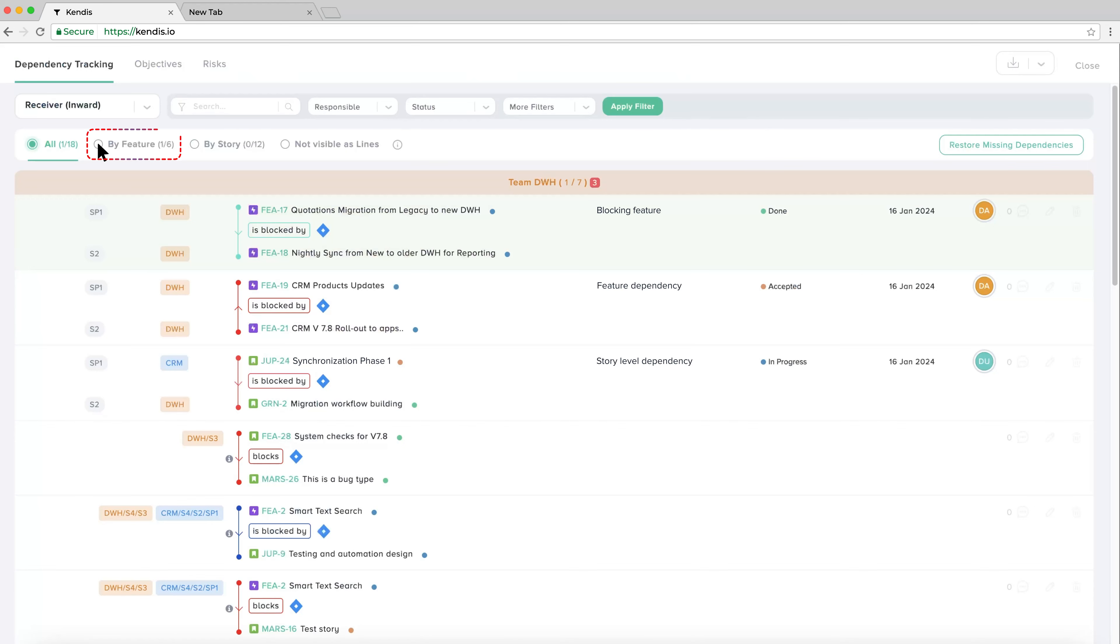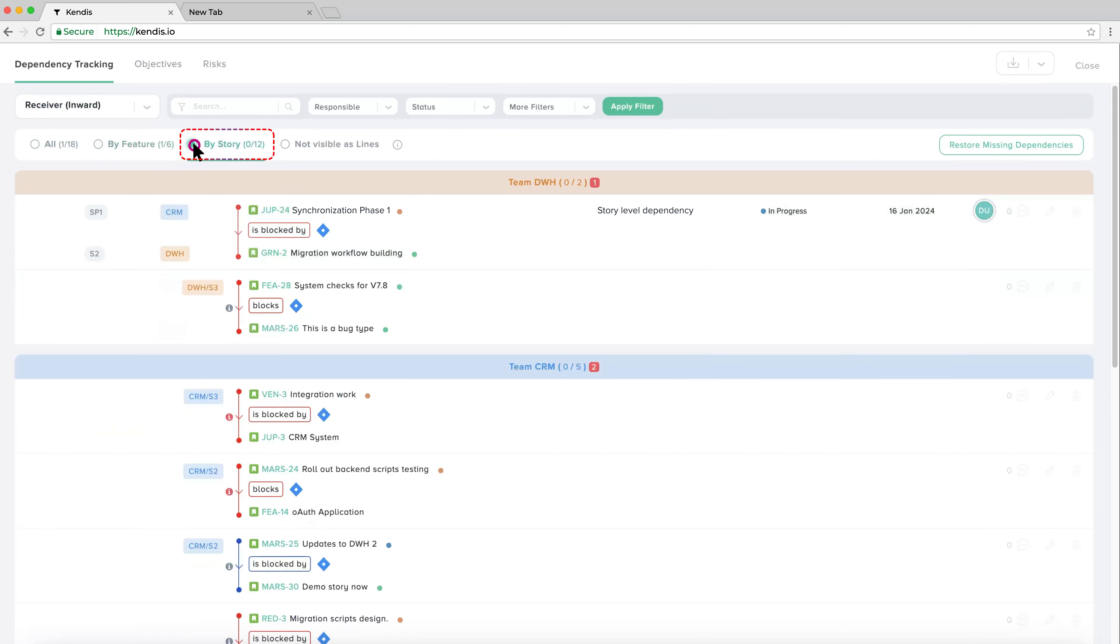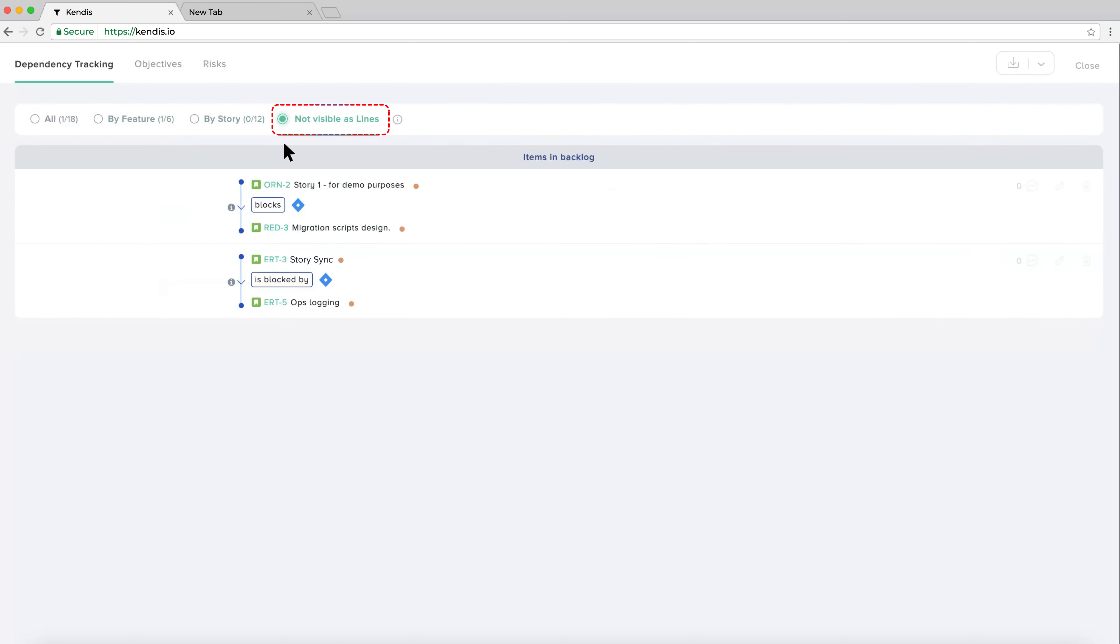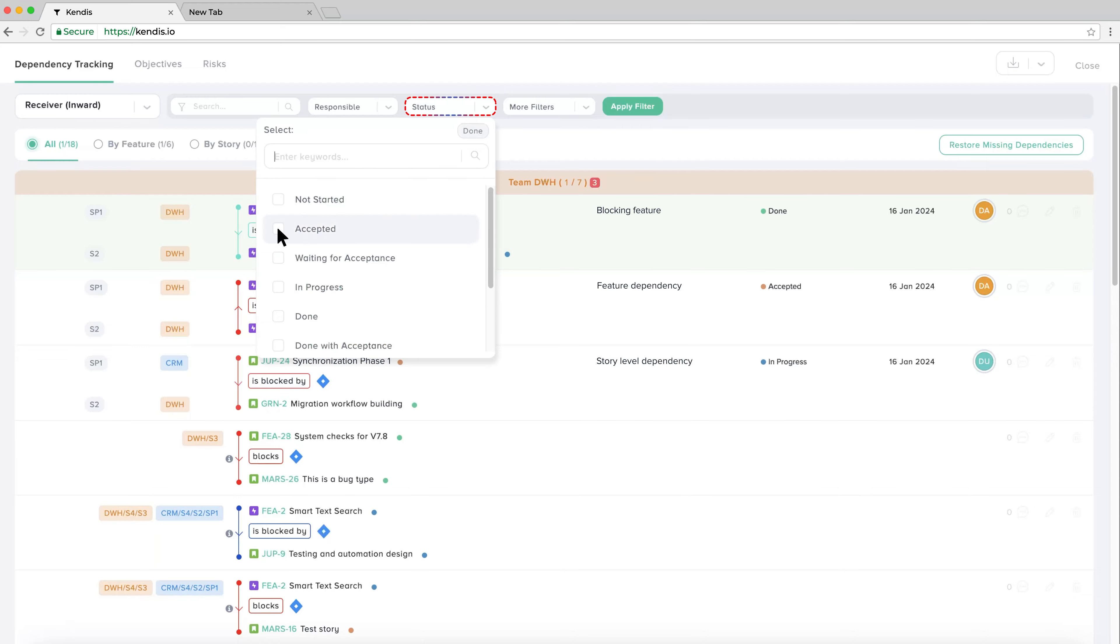Here we can filter by feature, story, or view dependencies that are not visible as lines on the board. Viewing the filter not visible as lines, we see items that have dependencies that are on the backlog. By clicking back to view all dependencies, we can filter on status using the dropdown.